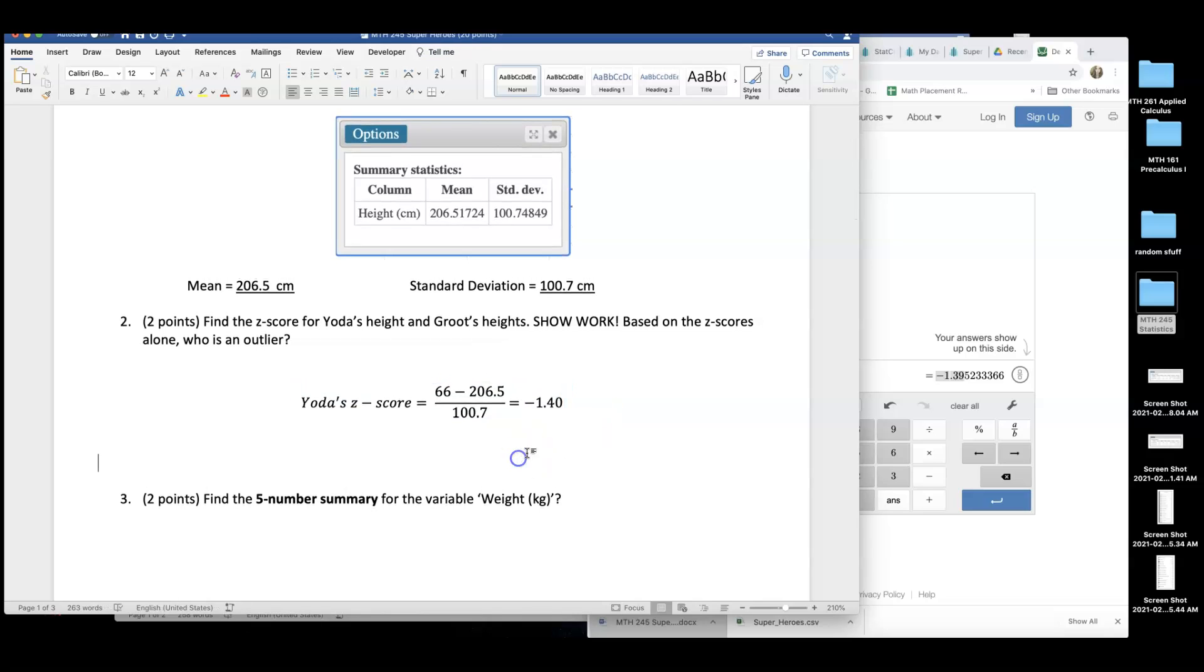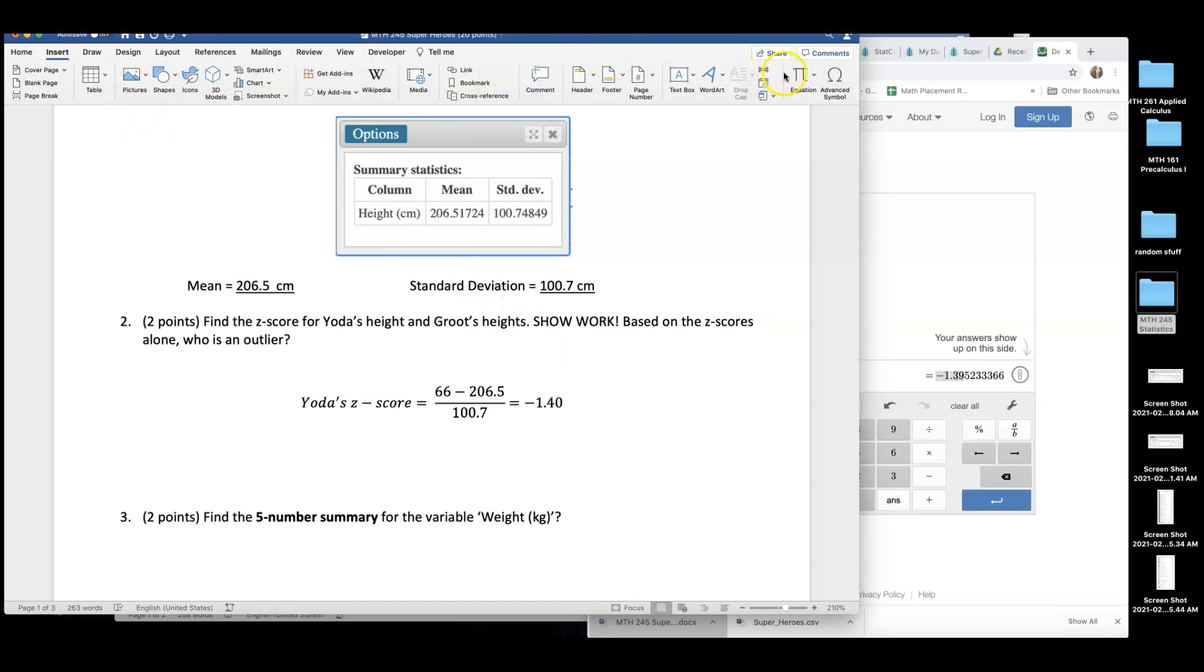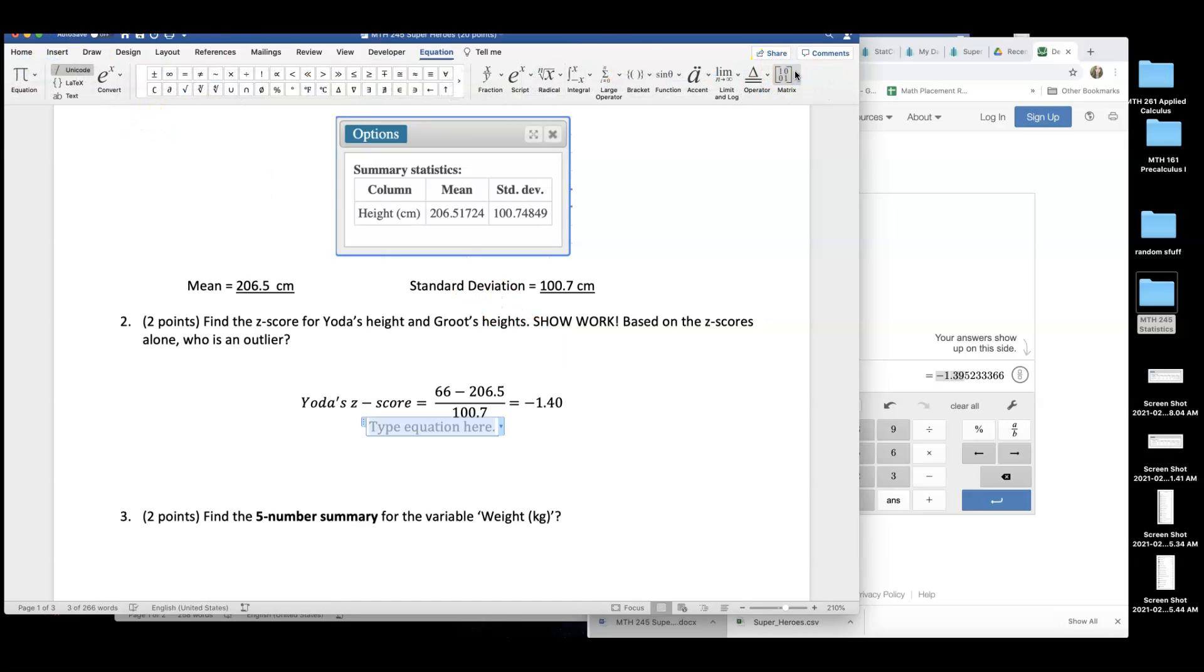Looking at Yoda's z-score, would you say he is an outlier or not? I would say no. Why not? Because this number is not smaller than negative three. To be an outlier, z-score has to be either smaller than negative three or bigger than positive three. So Yoda is not an outlier. Let me go on and do the next guy, Groot. I'm wondering if they're talking about the baby Groot or the big Groot.